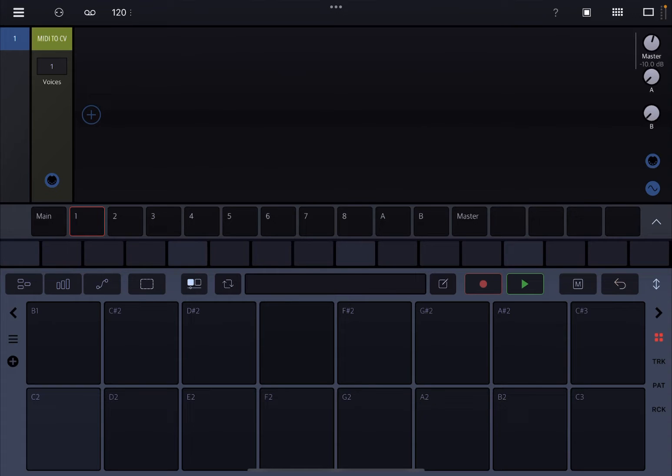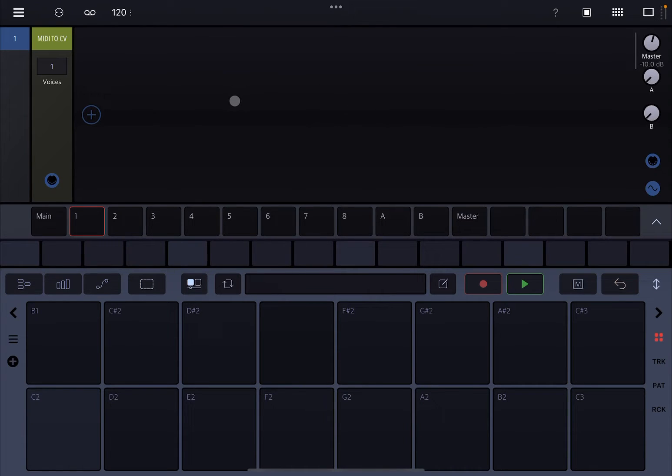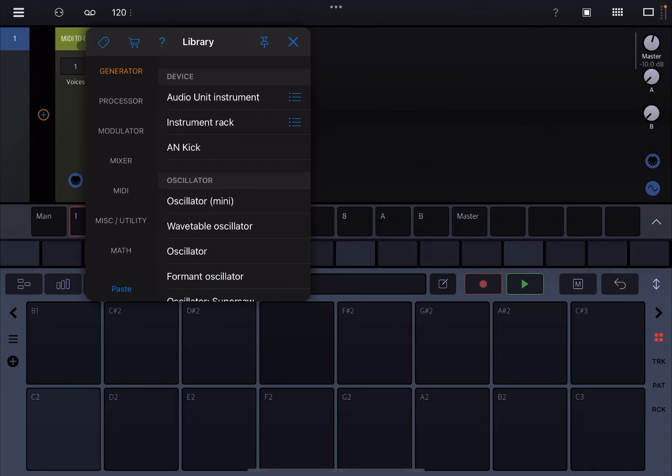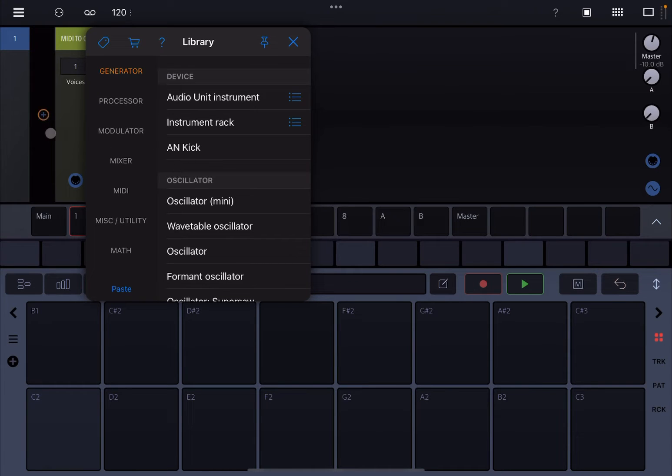Before I continue, I would like to remind my viewers to subscribe as it helps with growing the channel. Thank you very much. So I've just loaded Drumbo as a standalone version. I'm going to move the MIDI to the right-hand side to reveal the plus sign so I can add some racks here.